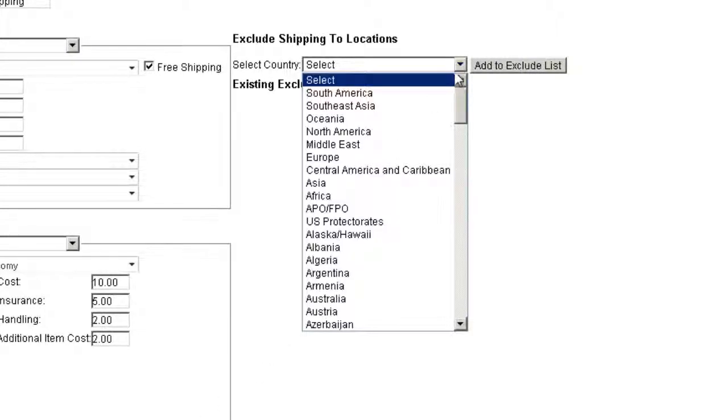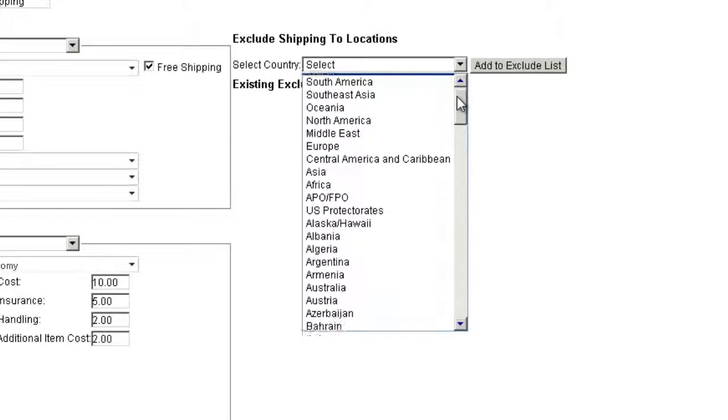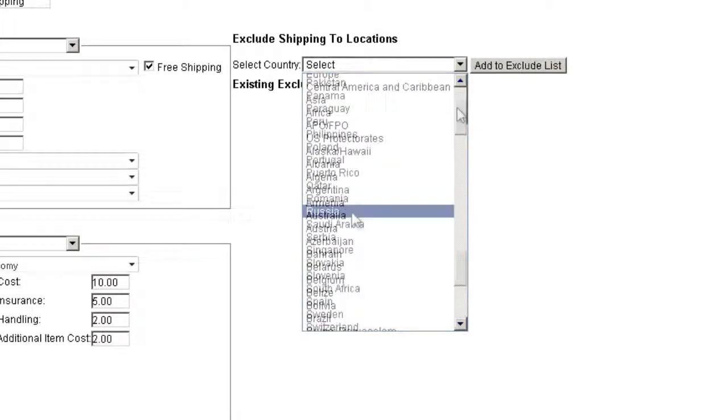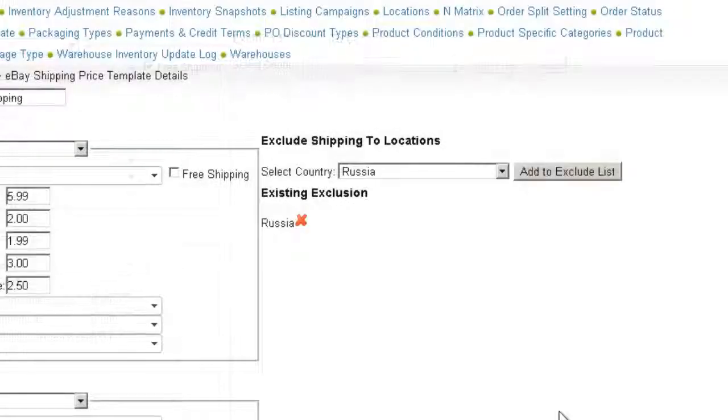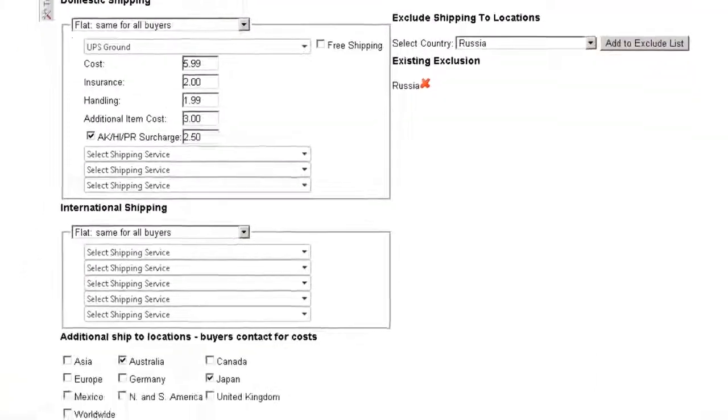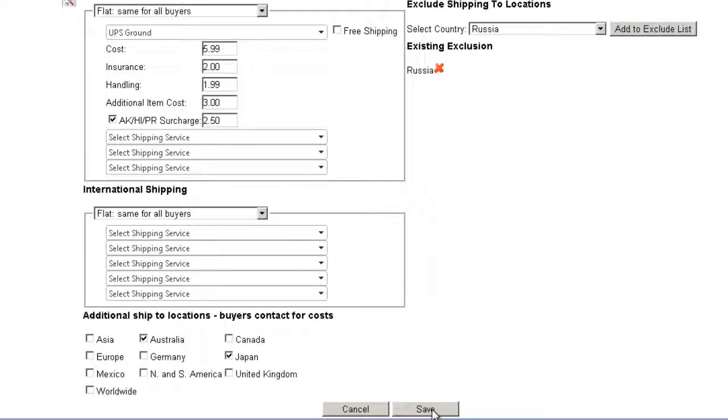This is usually done for security against fraud. Select a country from the drop-down and click Add to Exclude List. When you've completed setting up your template, click Save.